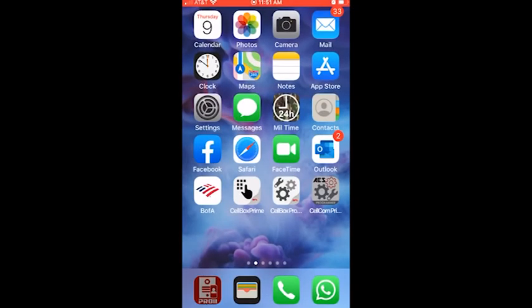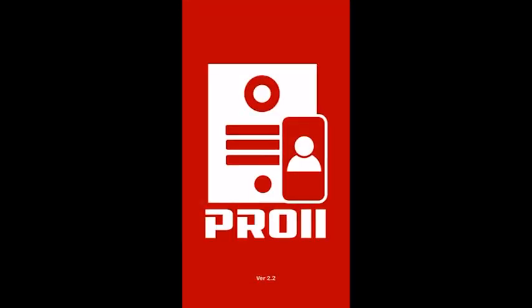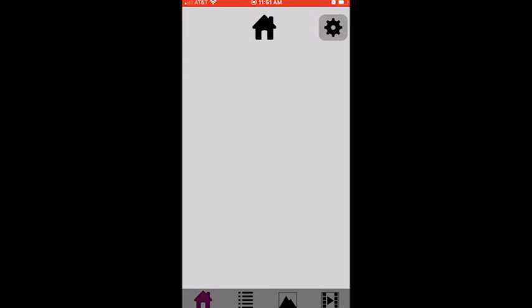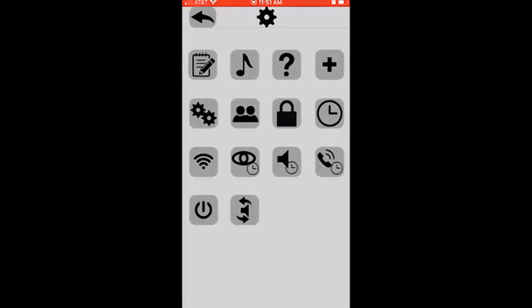Wait until that boots up. Once again this takes a few seconds so have a little bit of patience. Once we have the app we're going to go to settings, which is the icon on the upper right hand corner. We're going to click on the plus because we want to add an intercom.